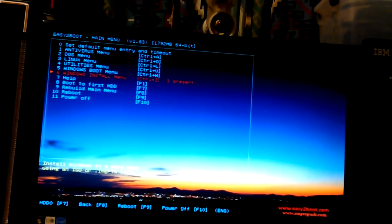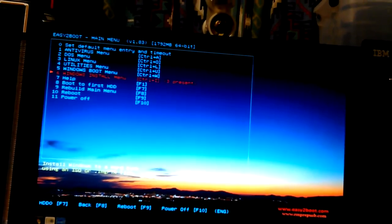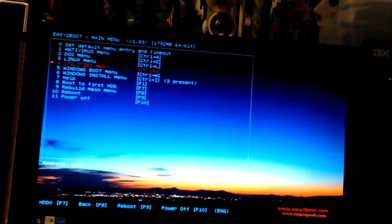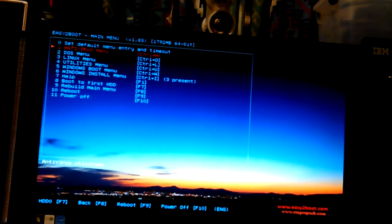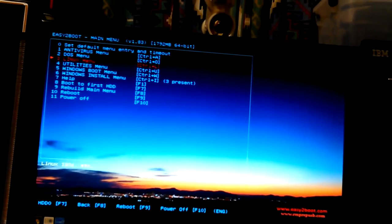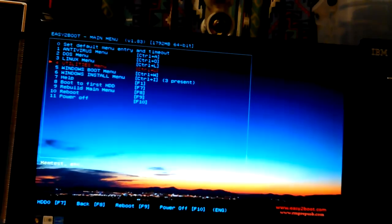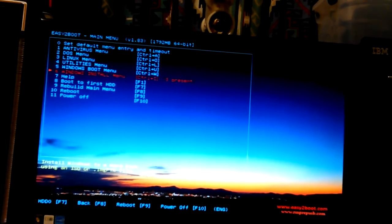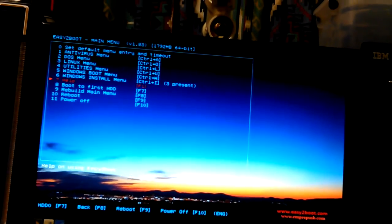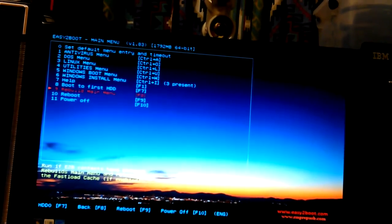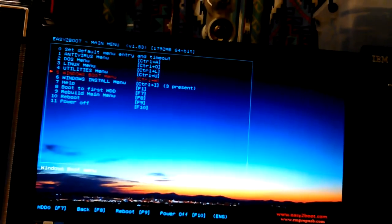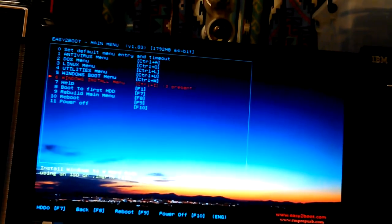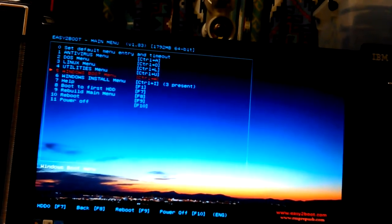So there's the Windows install. There's three present. It doesn't always say what's in there. Like the antivirus, it doesn't say there's one in there, but there is. And Linux, I know I have Fedora24 in there. I don't know how it decides what to do on that. Let's see. What I want is, okay, Windows install and Windows. There we go.